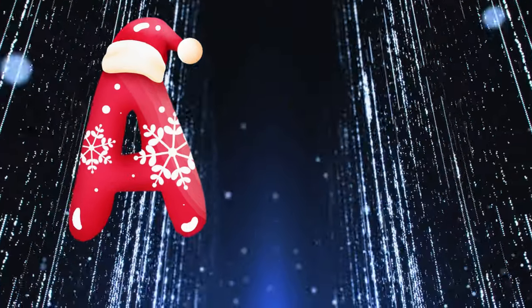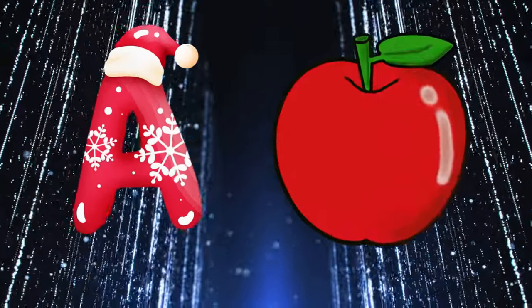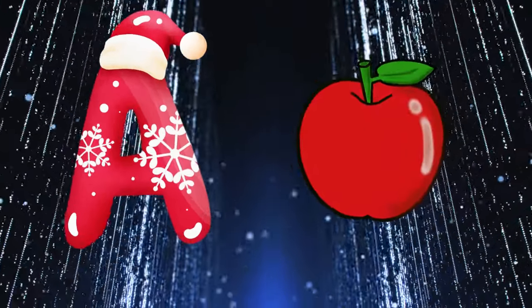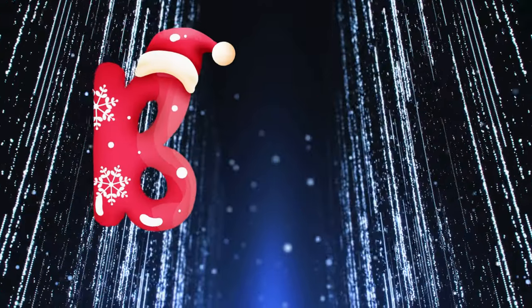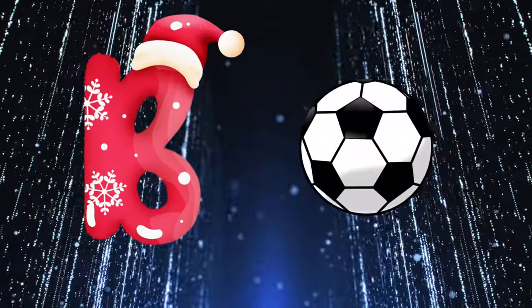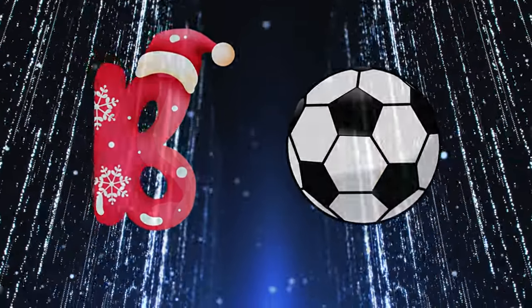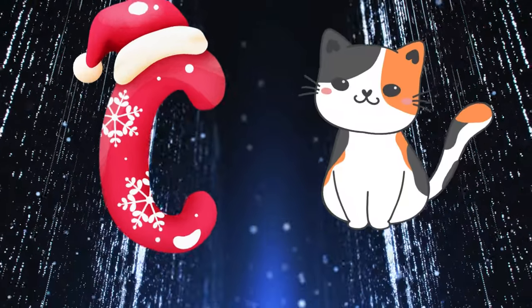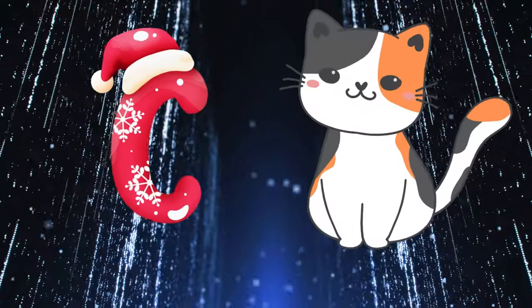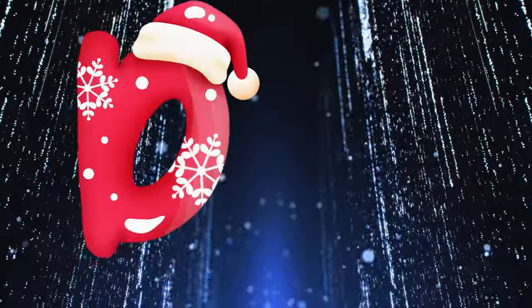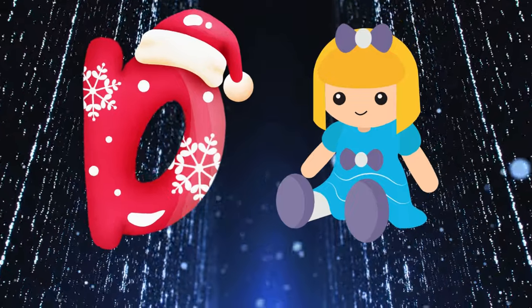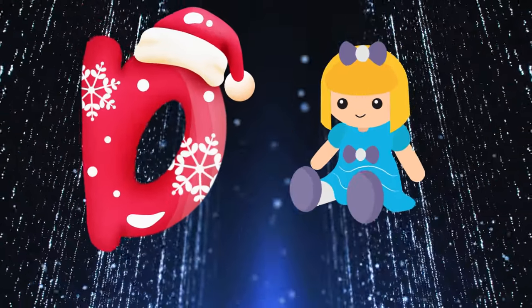A is for apple, a-a-apple. B is for ball, b-b-ball. C is for cat, c-c-cat. D is for doll, d-d-doll.